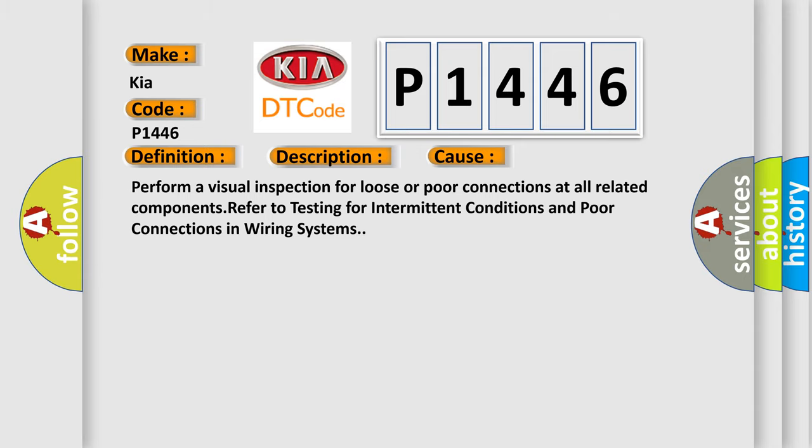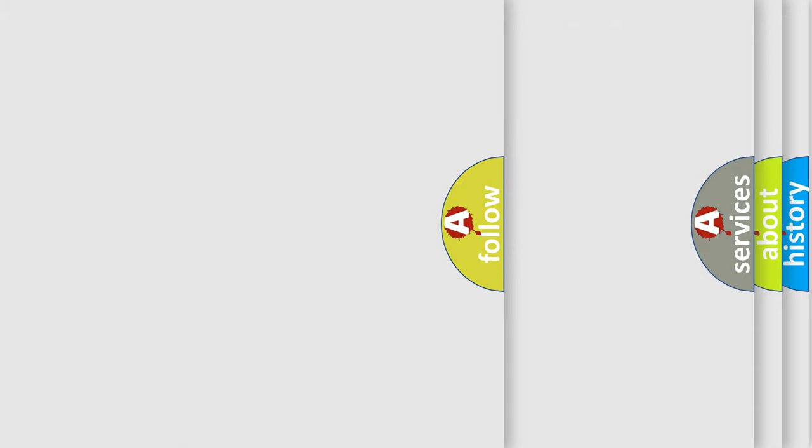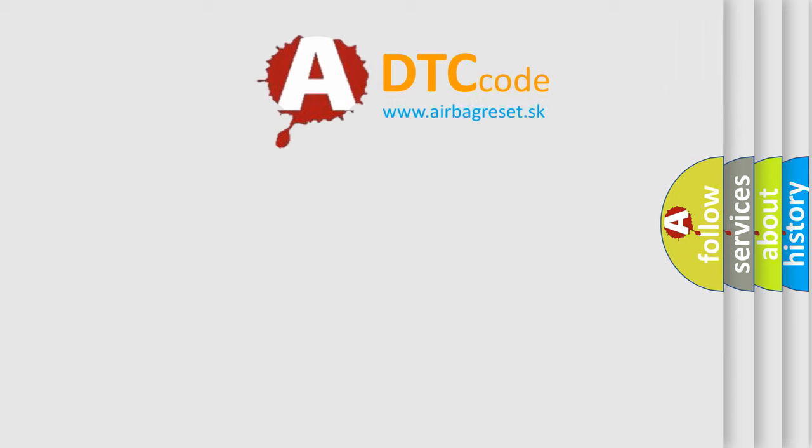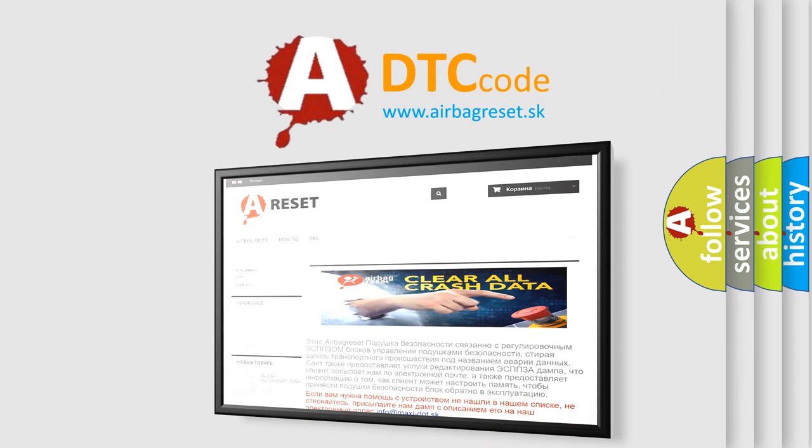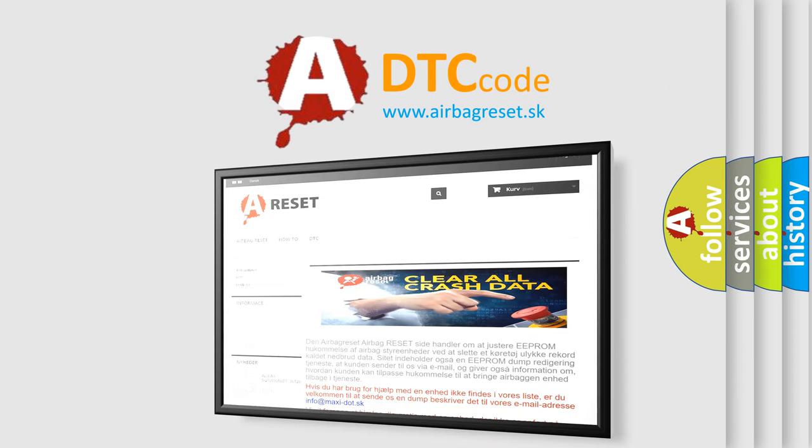The Airbag Reset website aims to provide information in 52 languages. Thank you for your attention and stay tuned for the next video.